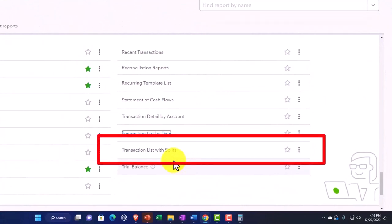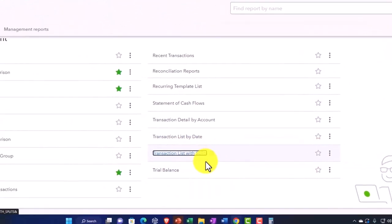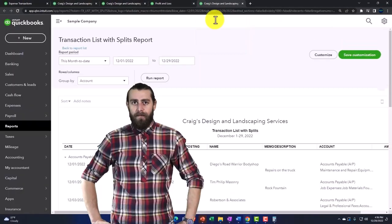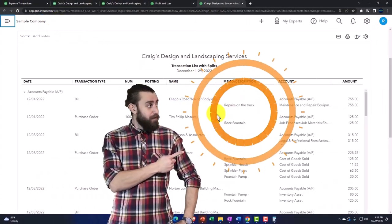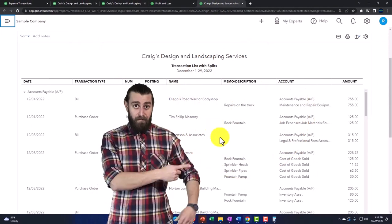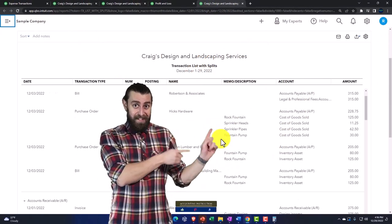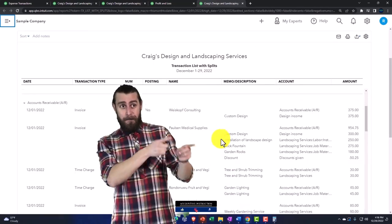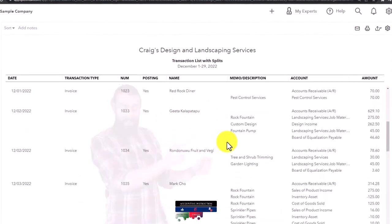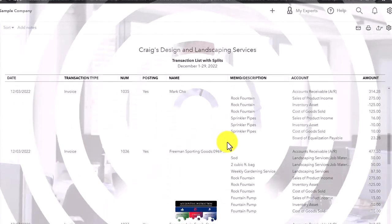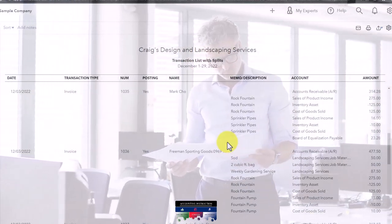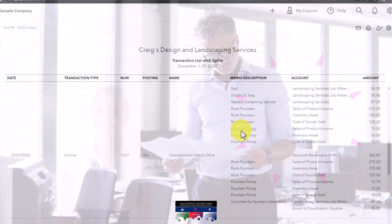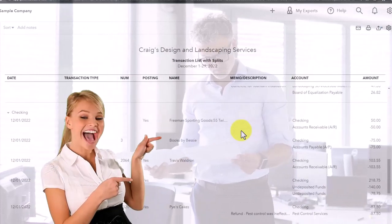Then you got your Transaction List with Splits. This is nice because this is more like the journal report. You've got your transaction list, but anytime you have those splits it's going to give you that more information. It gives you the detail not in terms of a journal entry but increases and decreases, but then it breaks out these longer transactions. We might dive into that one more in the future.